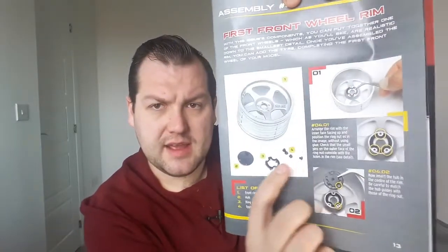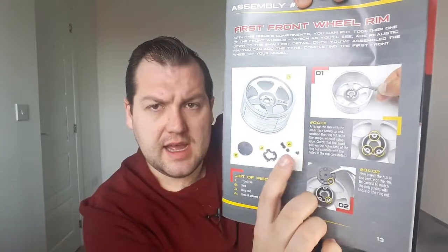With issue 4 we get the first front wheel rim and we get a few parts to go inside it as well. You do get 4 Type B screws but you only need 3 for the actual parts themselves. So I'll do what I normally do, get the camera set up at the table and we'll get started.